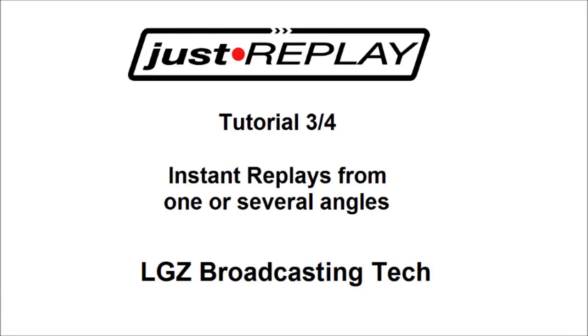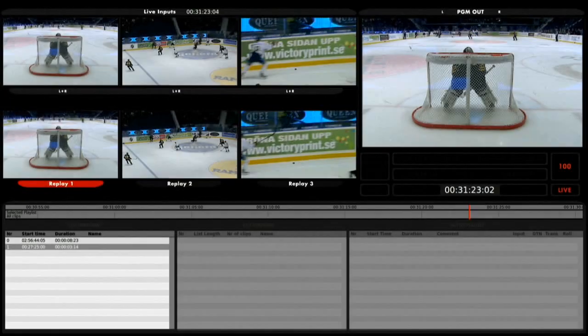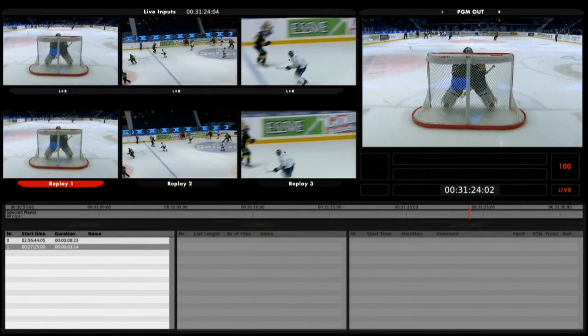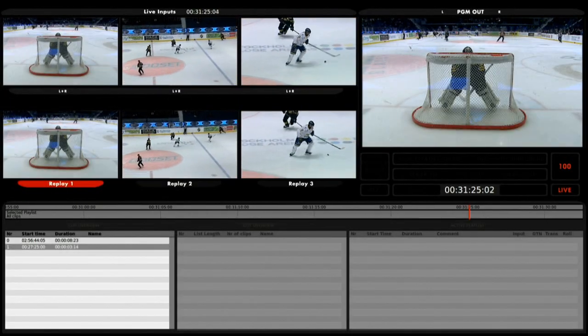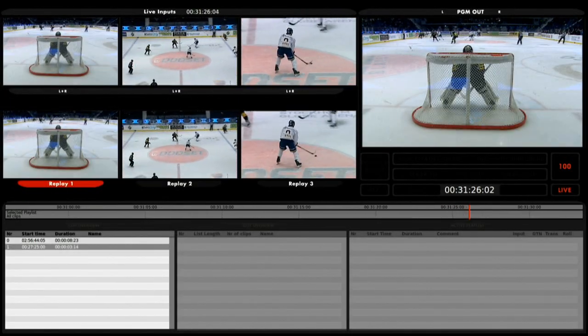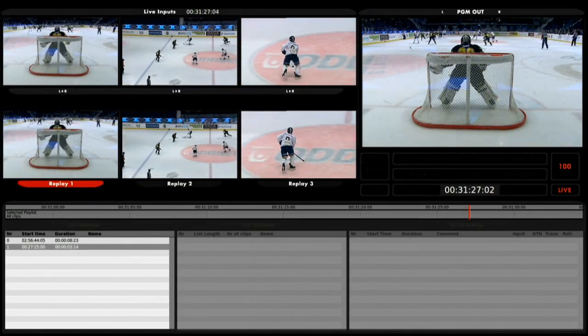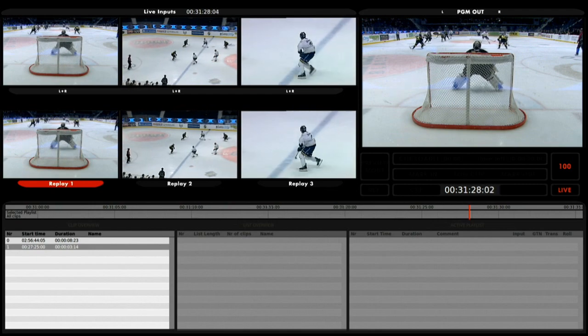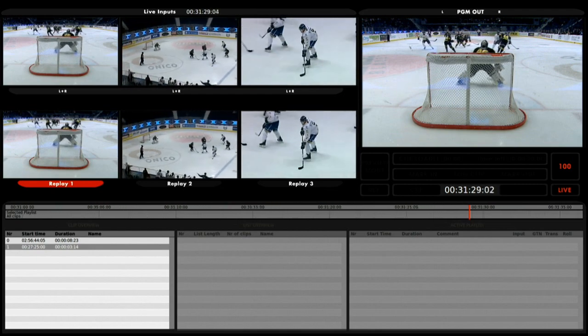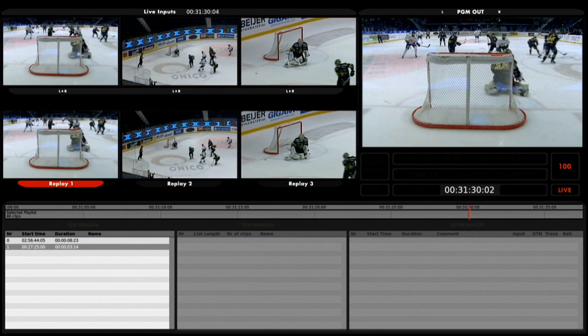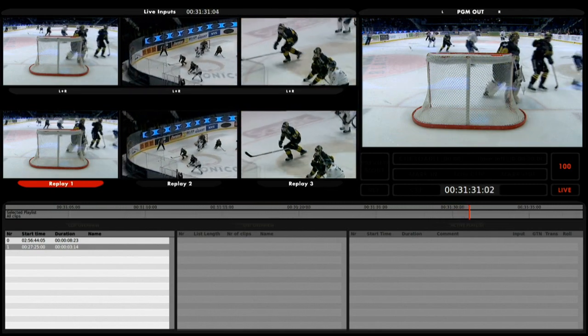Hello and welcome to tutorial number 3 in the LGZ series tutorial for the Just Replay device. This tutorial will show you how to create simple instant replays of some action that just happened.